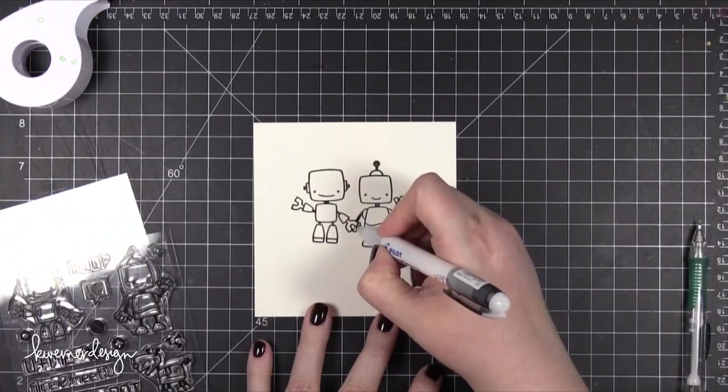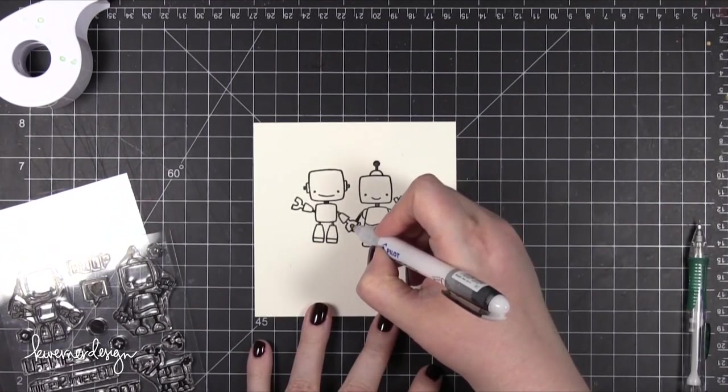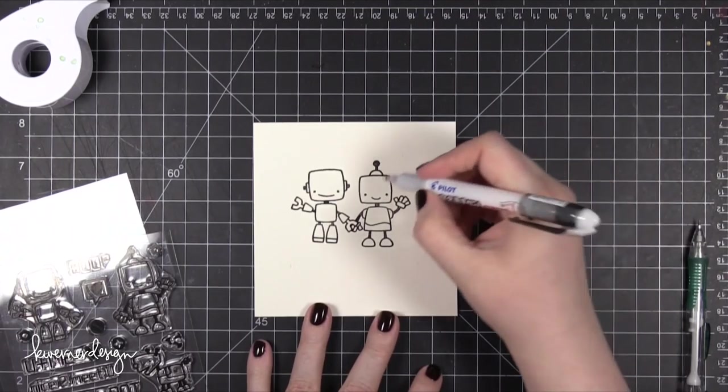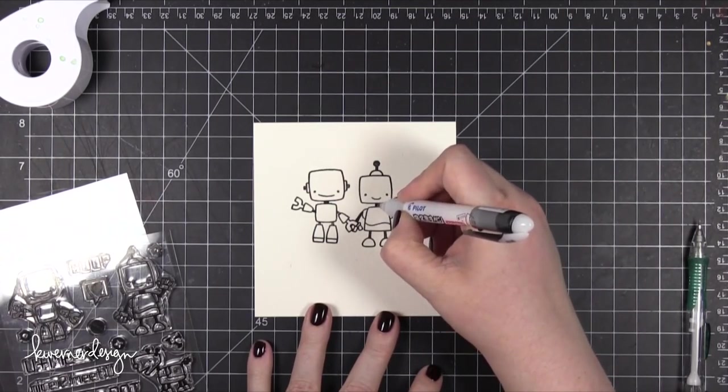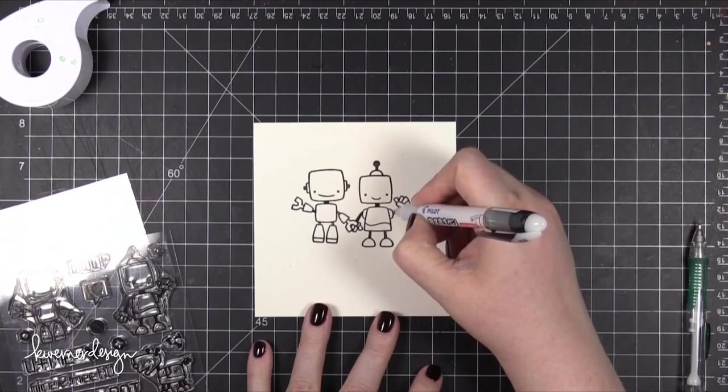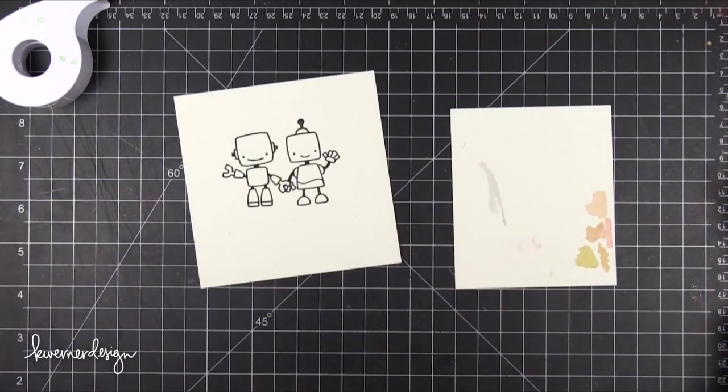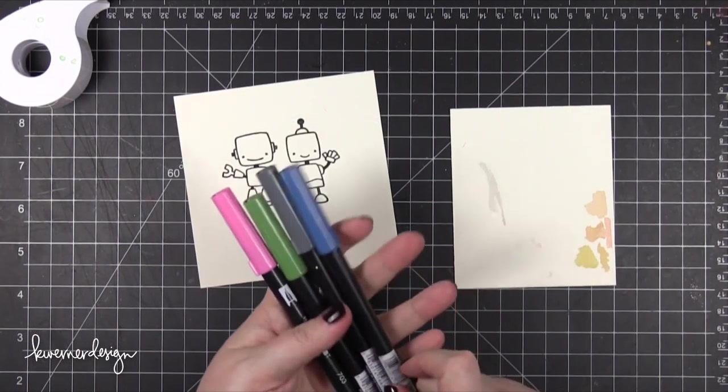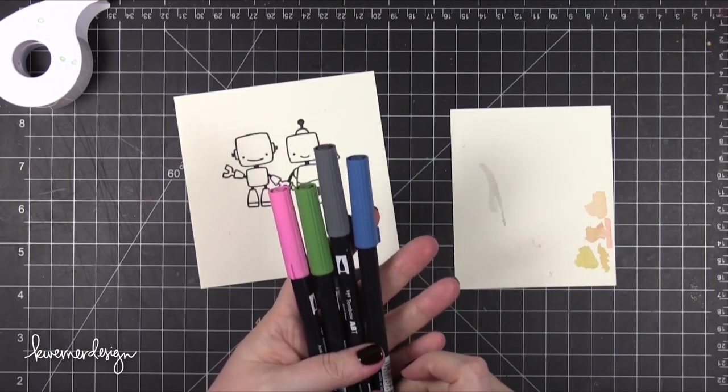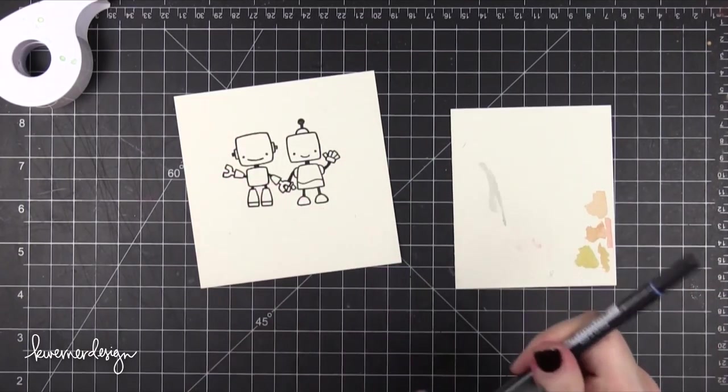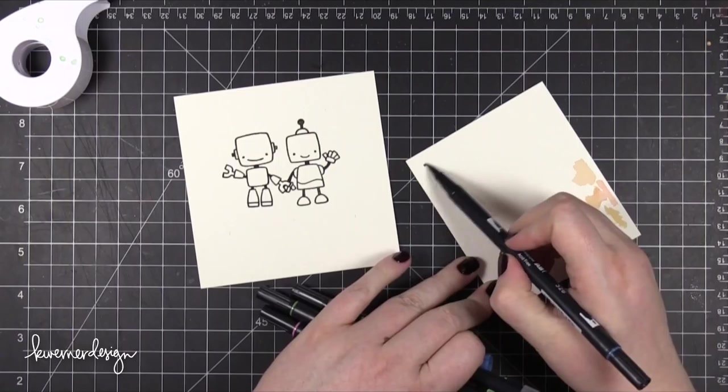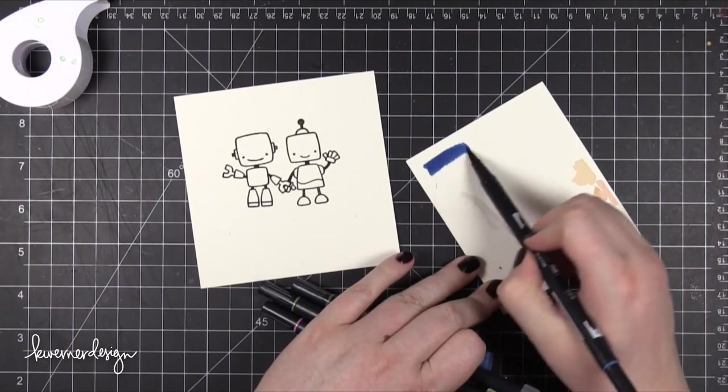Now this isn't a perfect masking technique. I will have to do a little bit of fixing of the area, but for just stamping on the fly this worked fantastically. So I'm going to take my envelope addressing pen from Pilot. This is a waterproof pen and I'm just going to finish off that hand area and also just clean up some of the areas that didn't stamp as dark as I wanted them to.